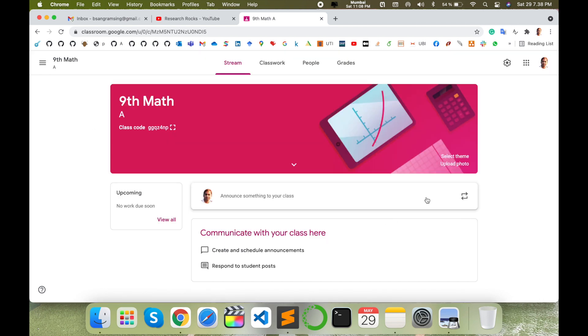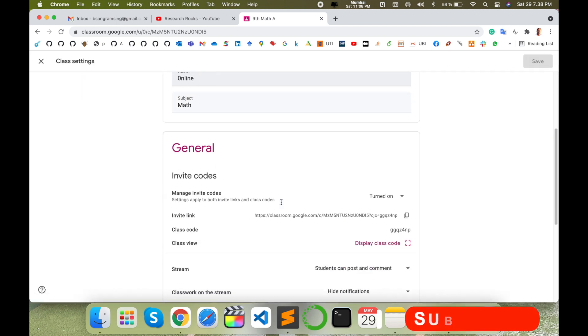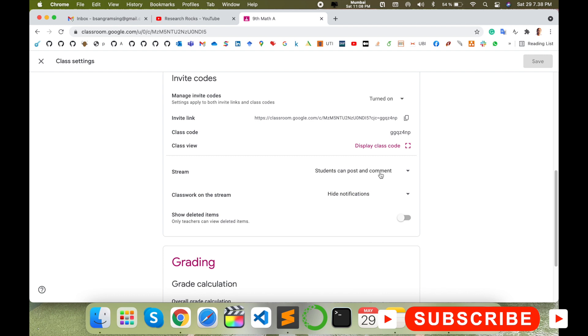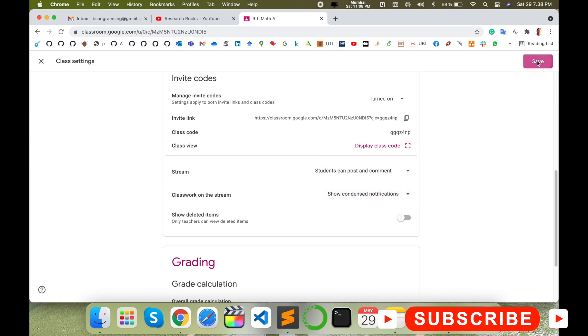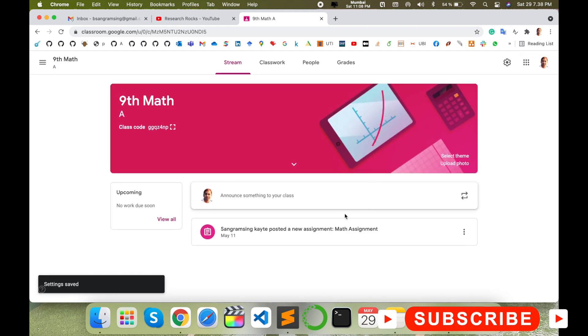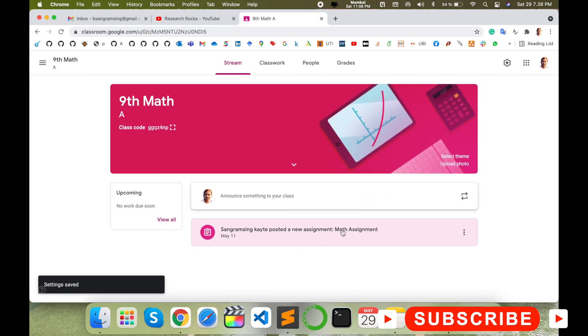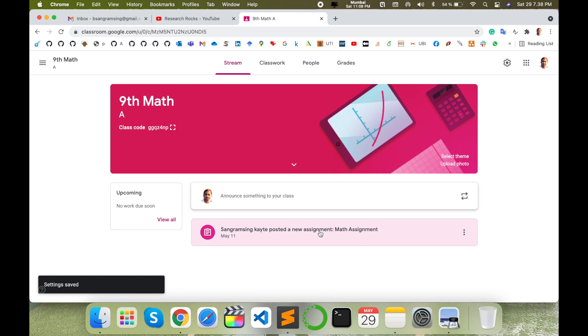Again I activate this notification, simply click here to show the notification, and this notification is displayed here. It's amazing, you can use this feature to hide notification on stream in Google Classroom and enjoy this feature.